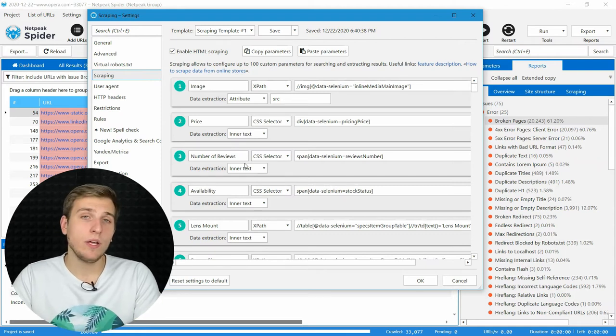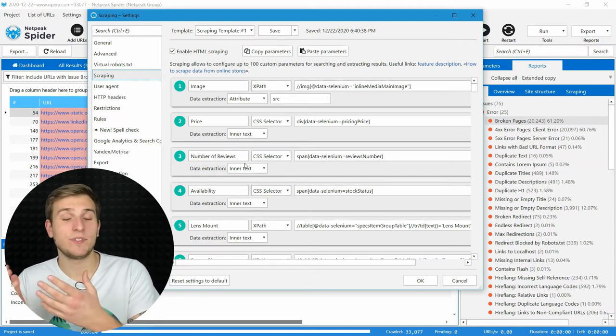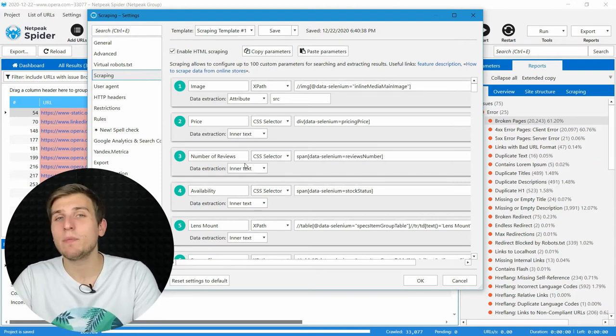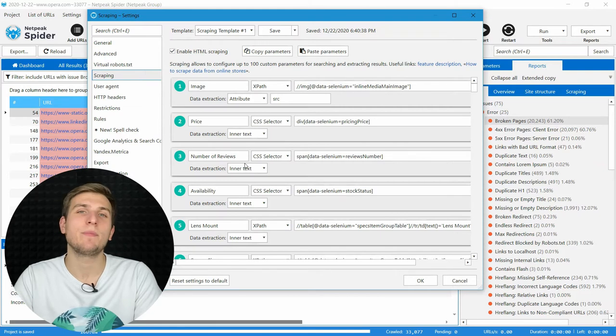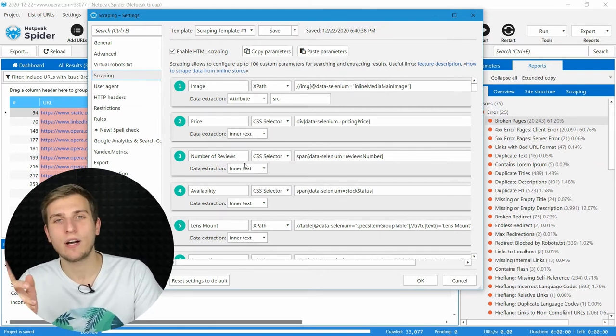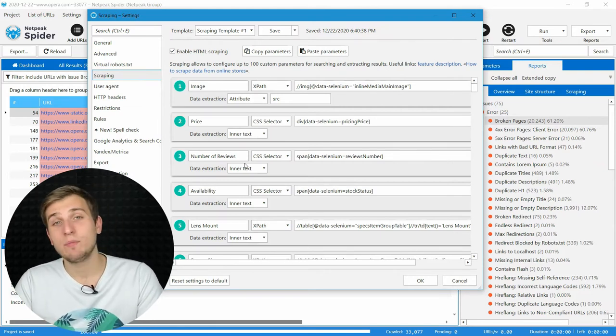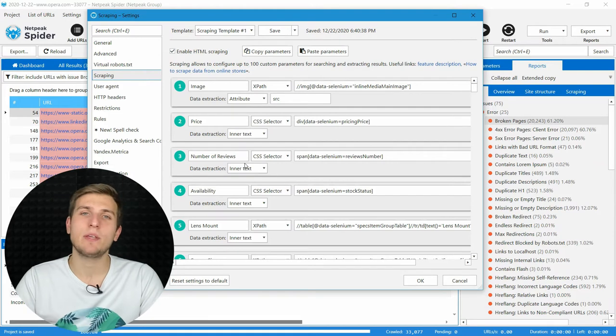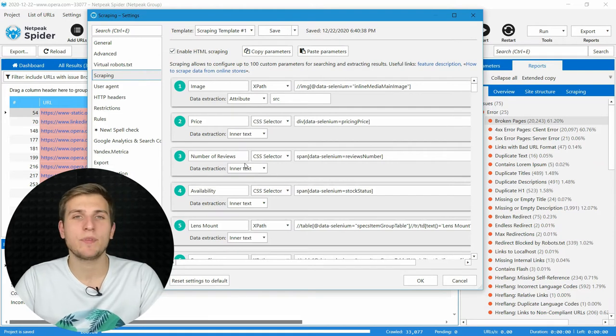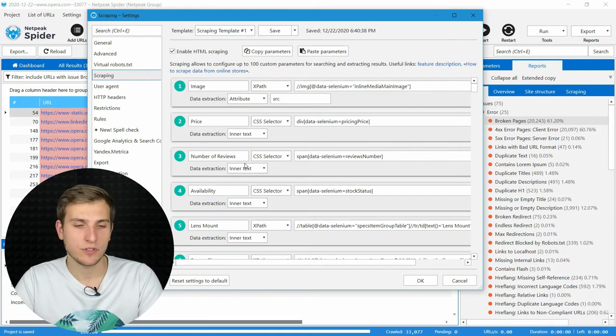By the way, we have a dedicated video about this feature and link to it will appear in the top right corner right now. But still, let me briefly explain how to use this feature.